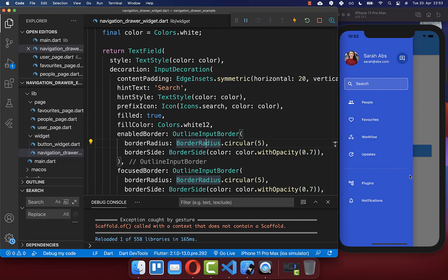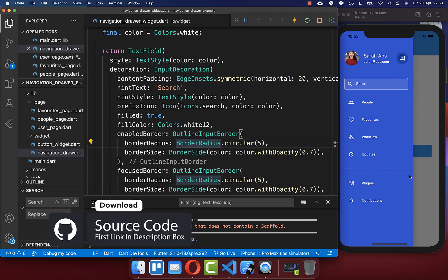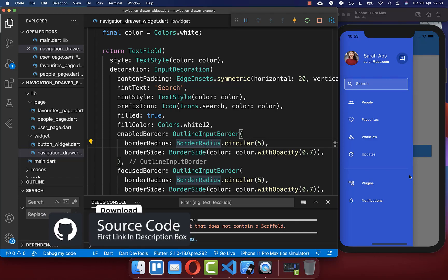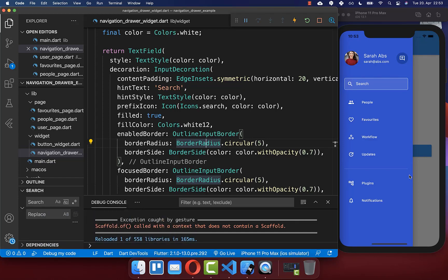If you want the full source code of this application, you can get it with the first link in the description. With the second link, you can get access to Flutter courses to become a better and more efficient developer. Thank you so much for watching — please give it a thumbs up, subscribe to the channel for Flutter news, and see you soon.